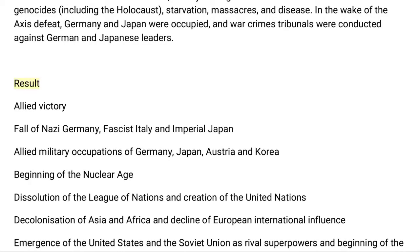World War II lasted from 1939 to 1945. It involved the vast majority of the world's countries, including all of the great powers, forming two opposing military alliances: the Allies and the Axis powers. In a total war directly involving more than 100 million personnel from more than 30 countries, the major participants threw their entire economic, industrial, and scientific capabilities behind the war effort, blurring the distinction between civilian and military resources.